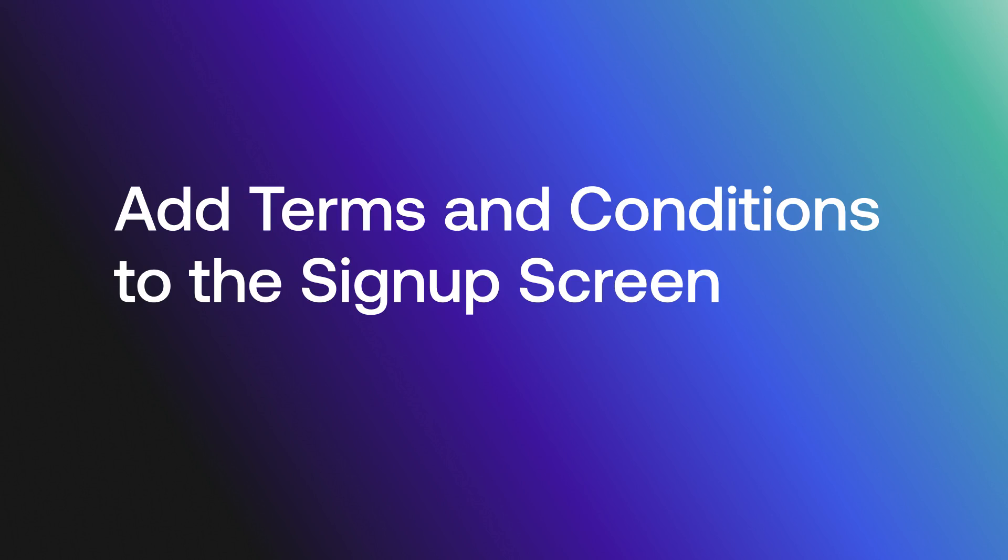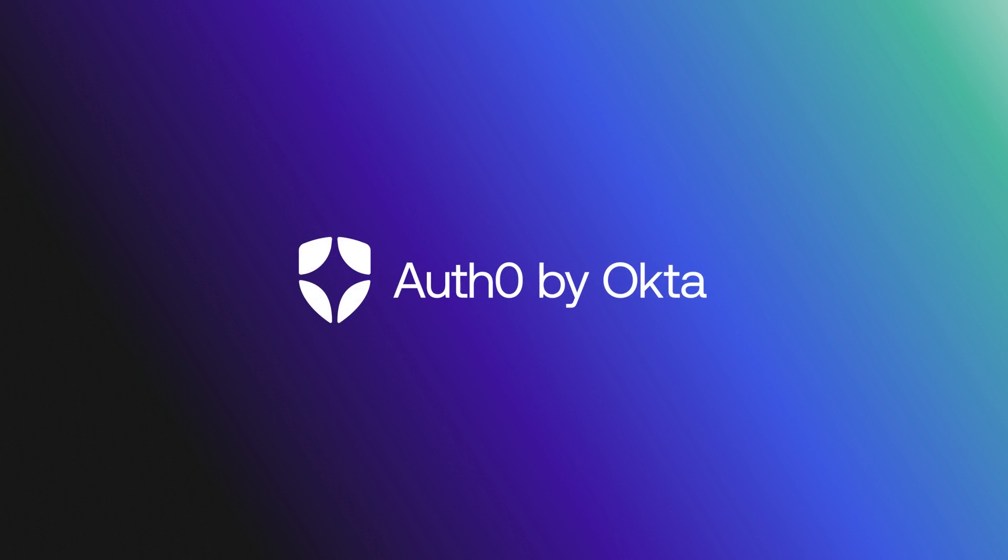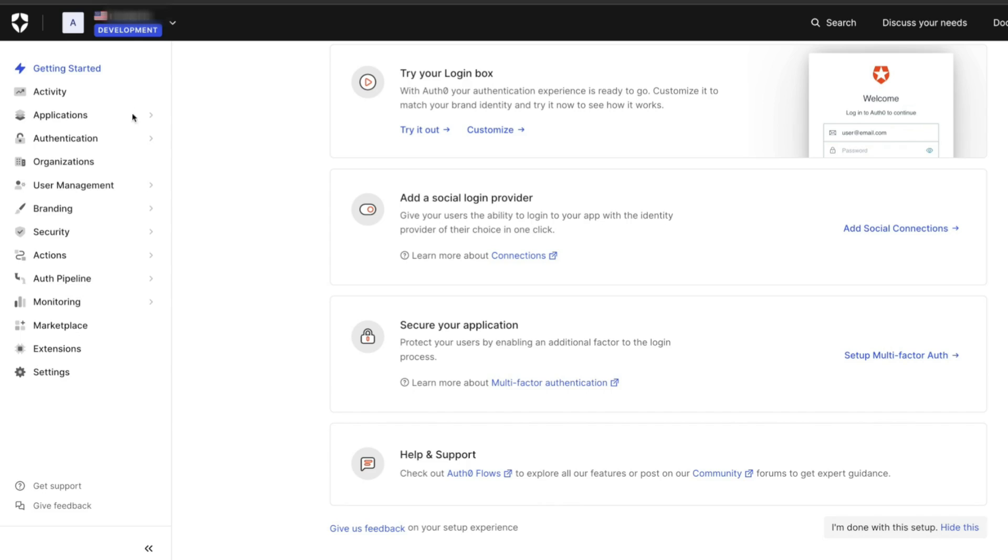Hey folks, in this video we will explain how to add a Terms and Conditions screen to the login flow and the property to the user profile that states the user has accepted our Terms and Conditions. Let's get started!